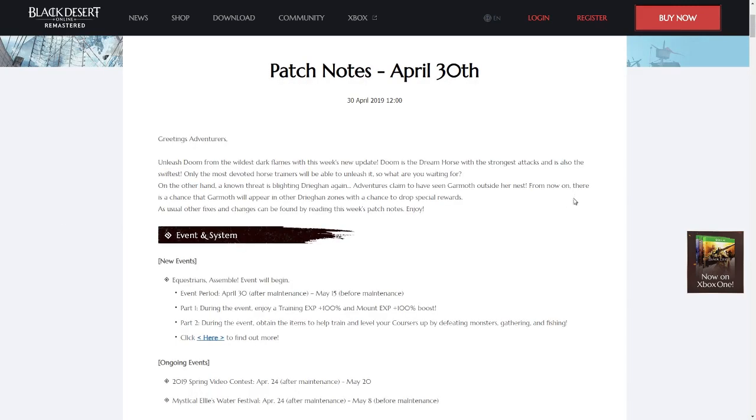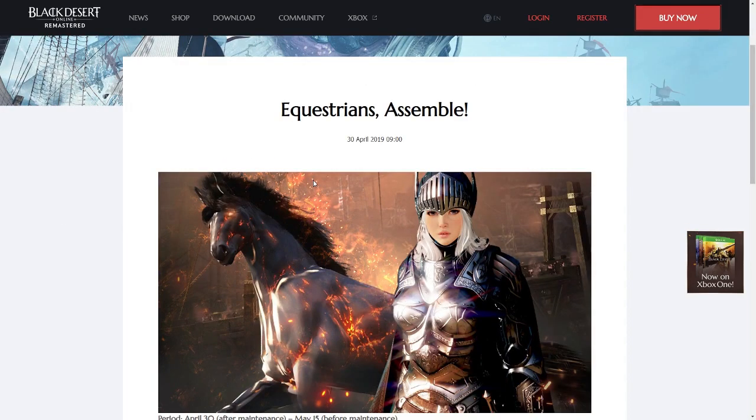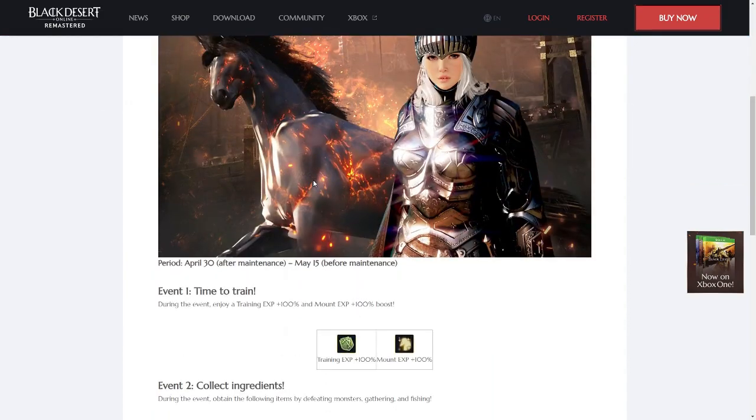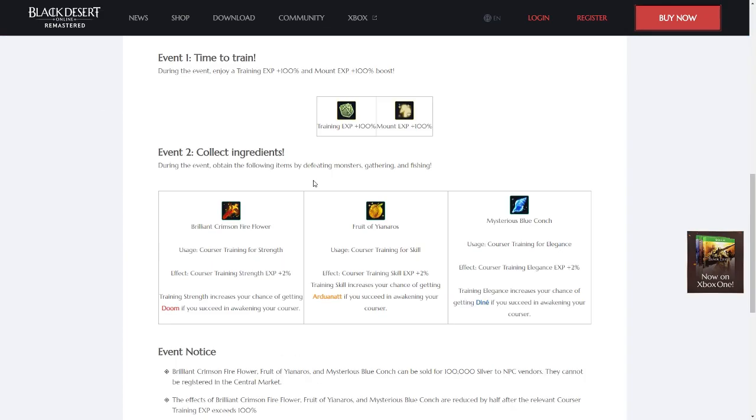To start with, the Equestrians Assemble event has began. Basically, this is a two-part event where all mount and training EXP is increased by 100%, and gathering, fishing, and defeating monsters will give you extra Courser Awakening items.